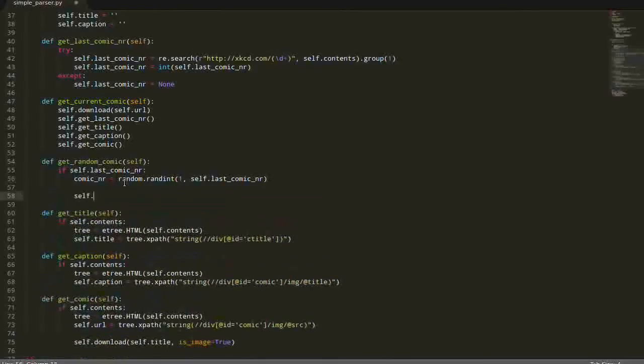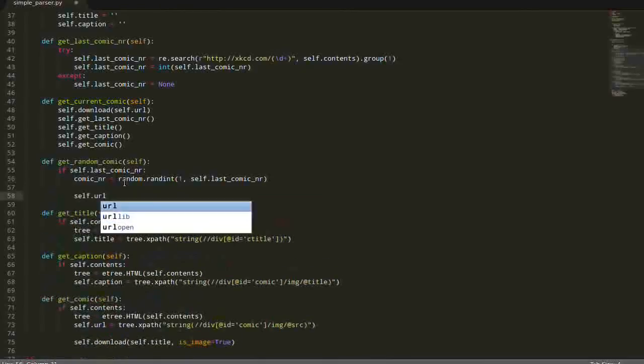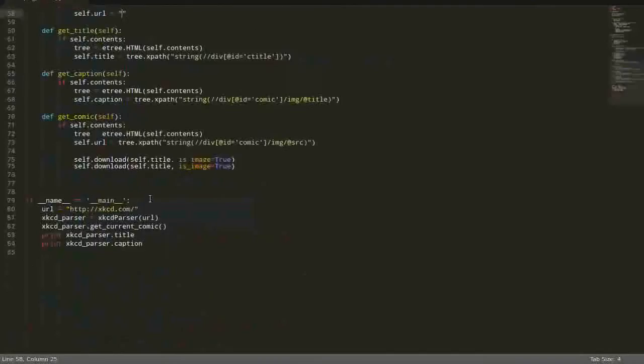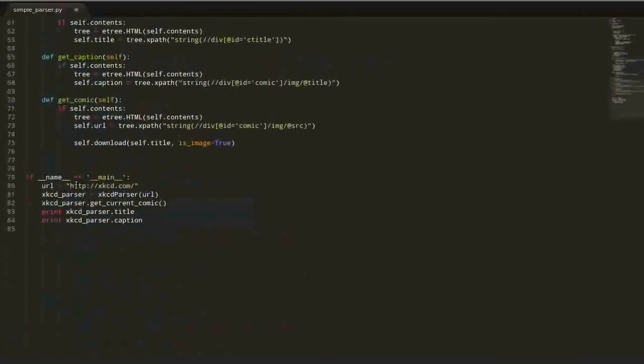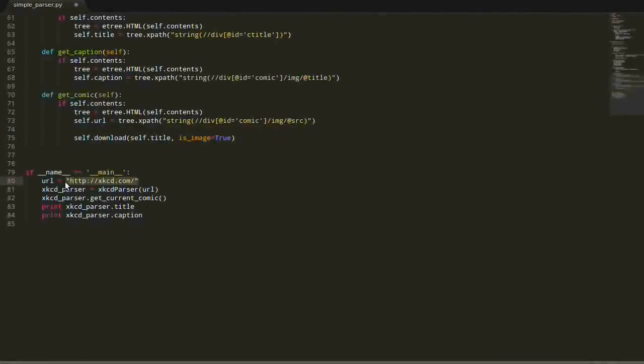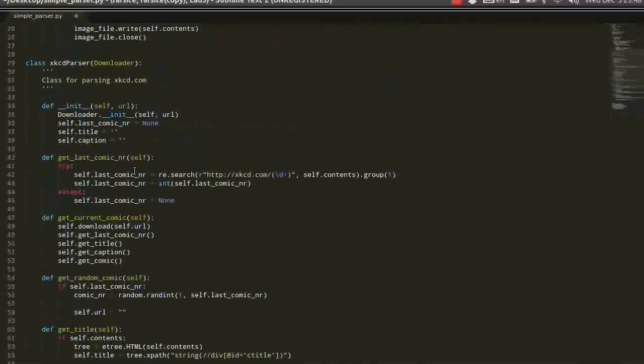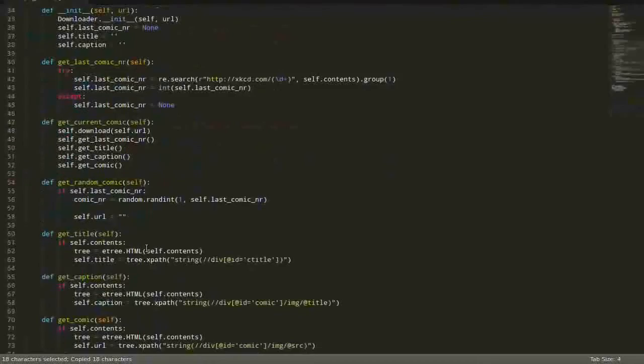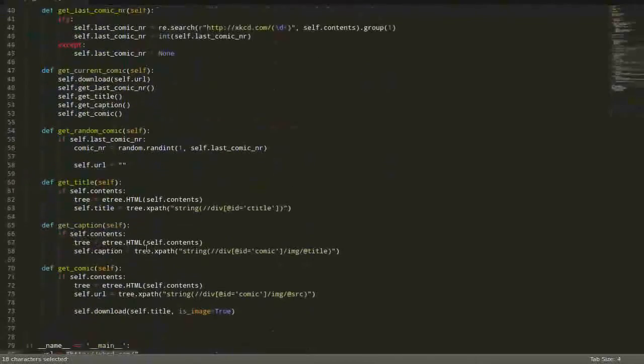And also here we are going to build this URL using this number. So, one part is going to be this basic URL which we have. Okay, let's copy it.